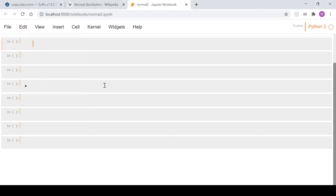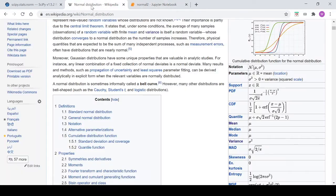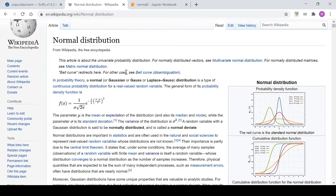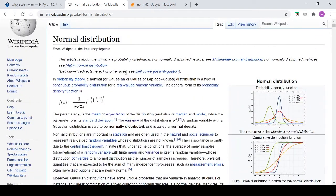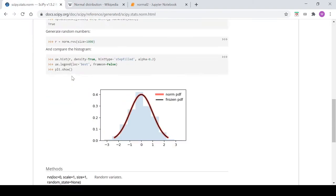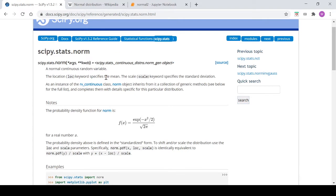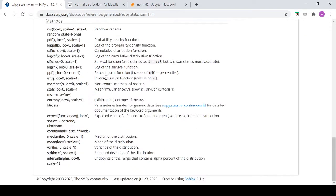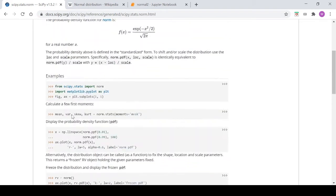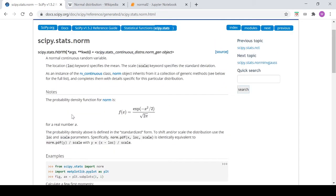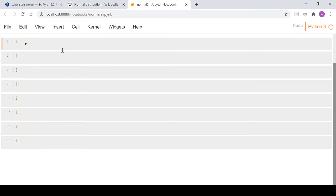In this video we're going to look at the normal distribution in Python. First, we'll come to the Wikipedia page on the normal distribution, get some information, and write our own function. Following that, we'll go to the scipy page, use some of the methods related to the normal distribution, and do a comparison with our own function.